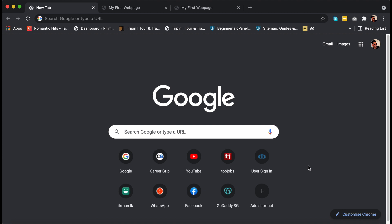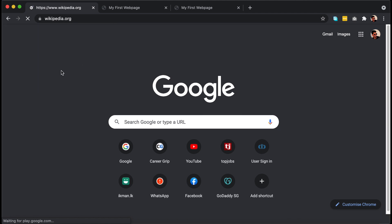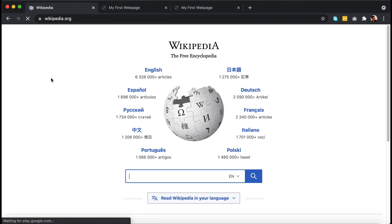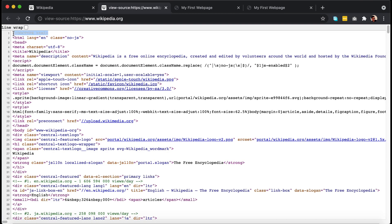Hi everyone, welcome to 'How To Do It.' Today we're going to learn about DOCTYPE in HTML. If you go to any website and look at the source code of that particular web page, DOCTYPE HTML is the very first line of code you will notice. For example, I'm going to the Wikipedia site, and if you read the source code of this page, you can see DOCTYPE HTML is the very first line of code.